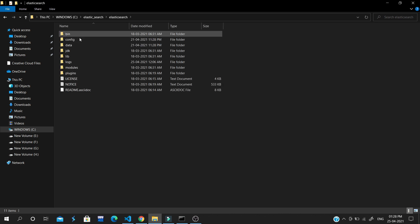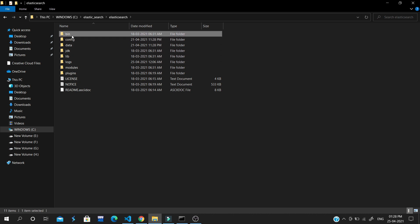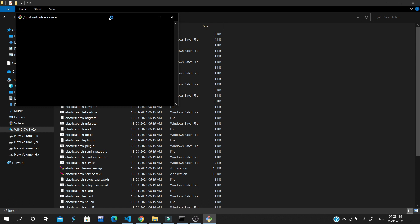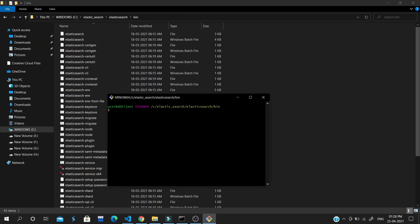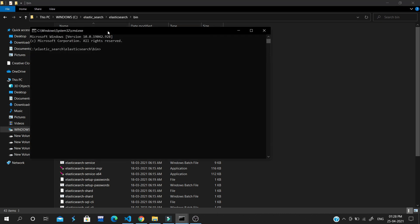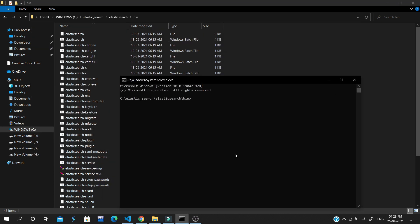Once you extract the zip file, you will get all the folders and files you need to run Elasticsearch. Then open your bin folder. Open the command prompt — I'll use Git Bash as a separate command prompt. Just run 'elasticsearch.bat' and it will run the server on your system.